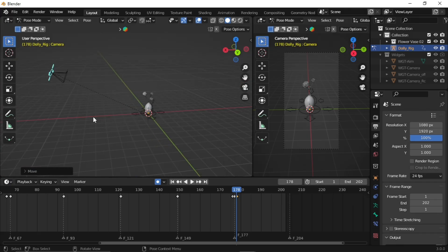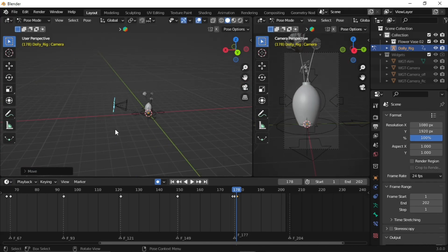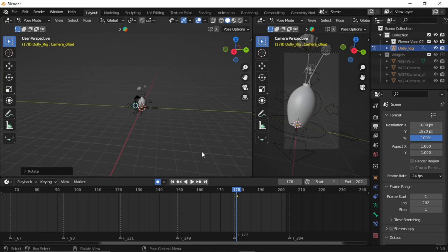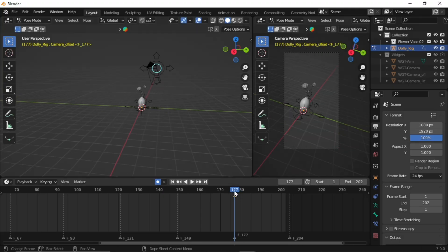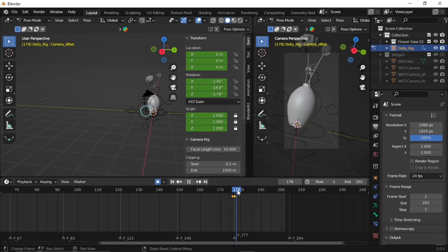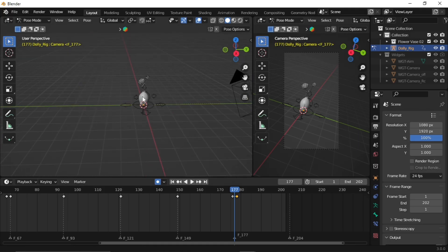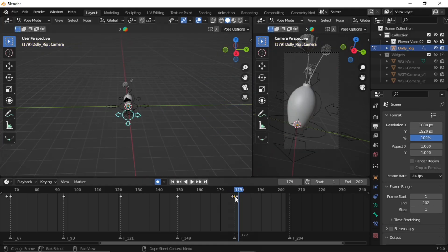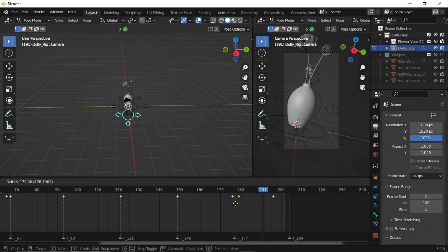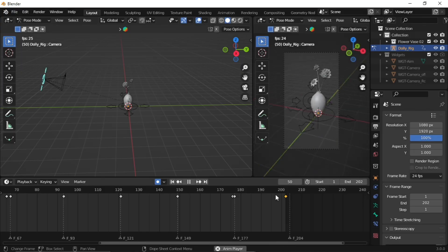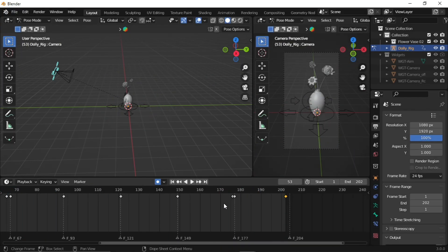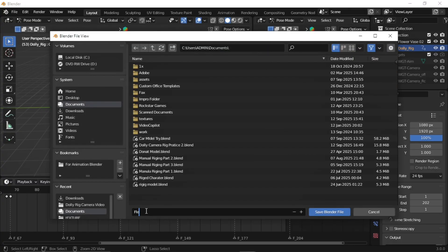Just one last camera movement and we're done. Now you've learned everything about the dolly camera rig. You're ready to create your own. But if you want your camera movement to go one step further with smooth graph curves, keep watching. Let's preview what we've done. Most important thing: save your file.